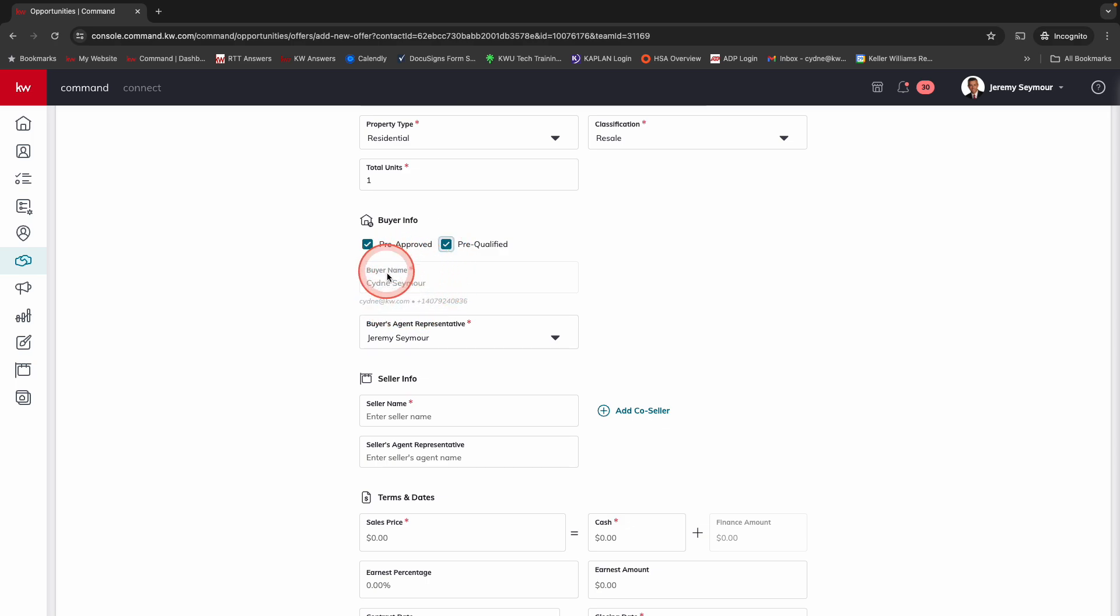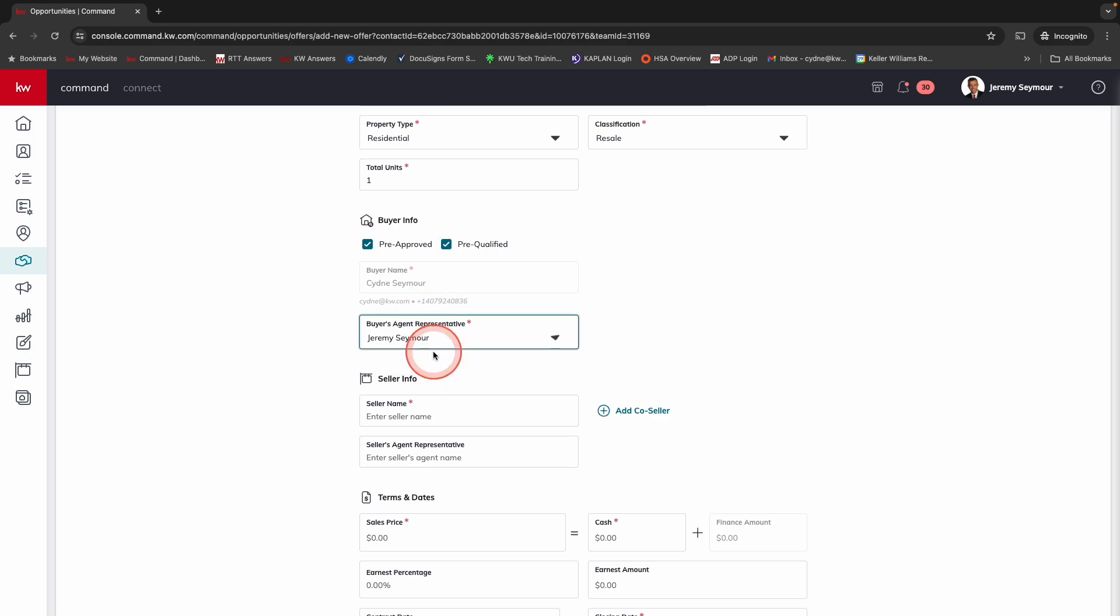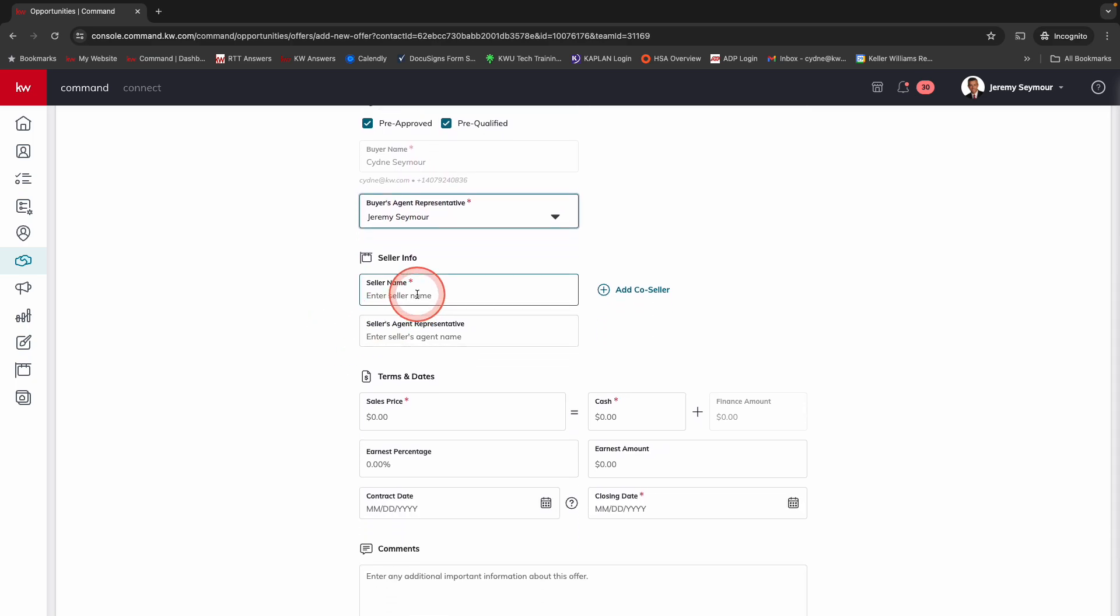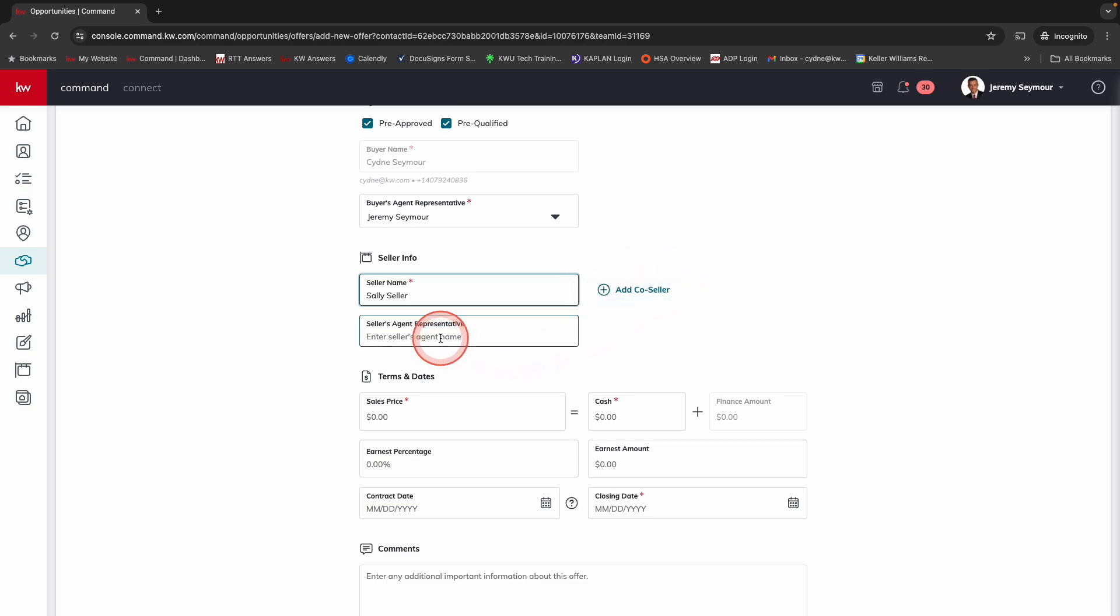That's why we can't change that. And then we've got the buyer's agent representative. Seller information. We're going to enter the seller's name here. Remember, we always had to enter all of this information. And then we can add a co-seller here. And then we're just going to put any agent down here.